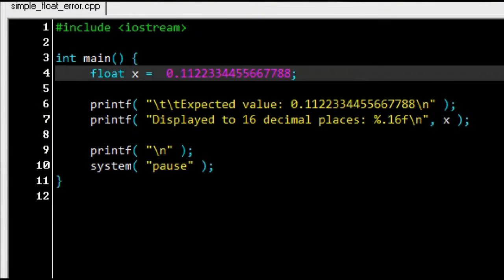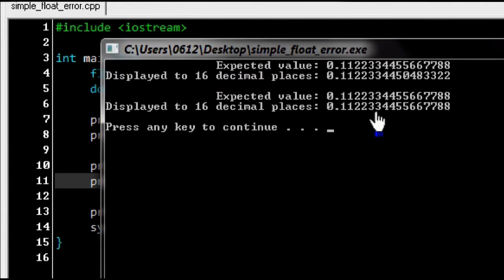If you were to use a double instead of a float, what actually happens is your computer makes use of two different 32-bit slots, adding up to a grand total of 64 bits to represent your decimal number. With this increased number of bits, you can represent a far more precise decimal number.